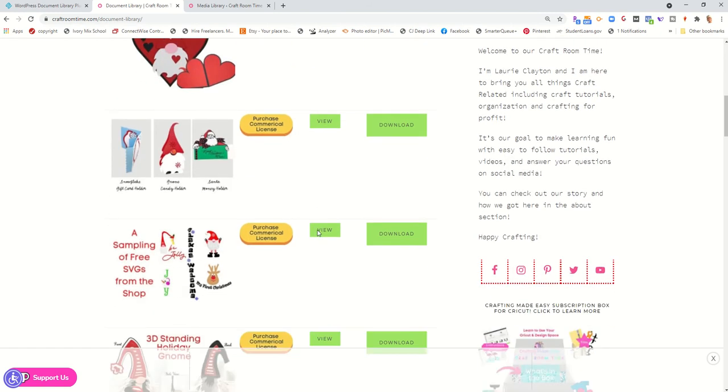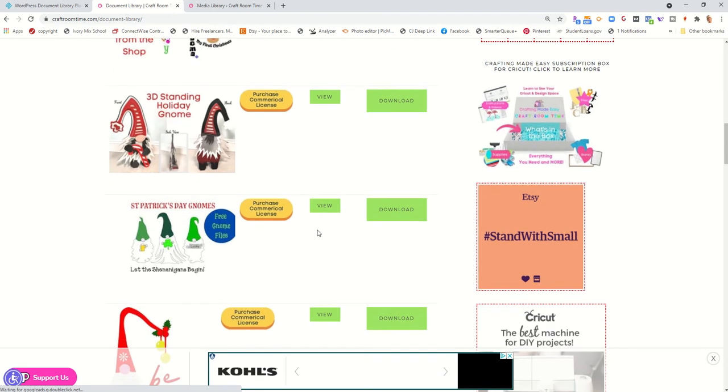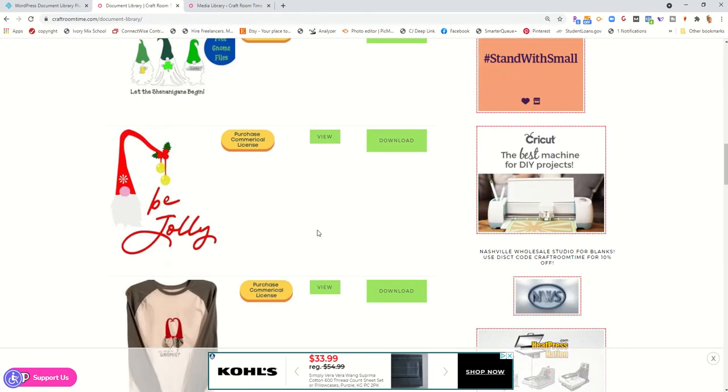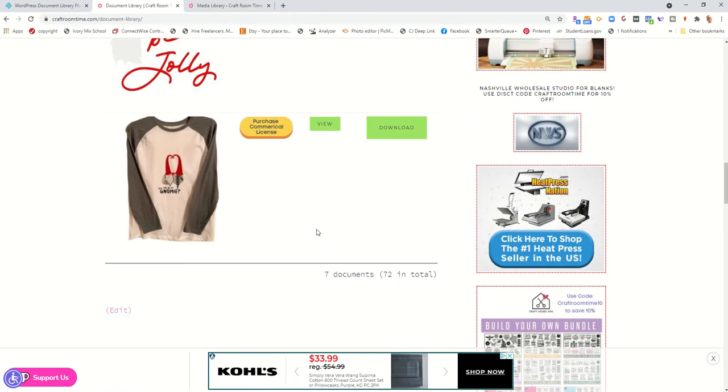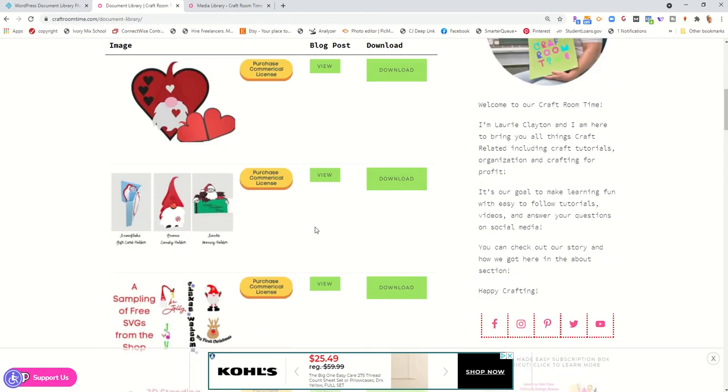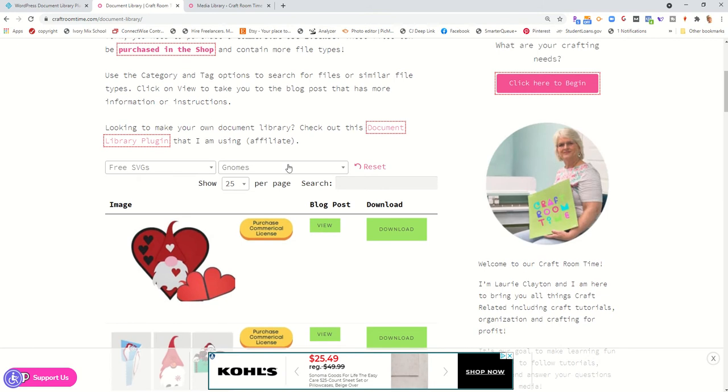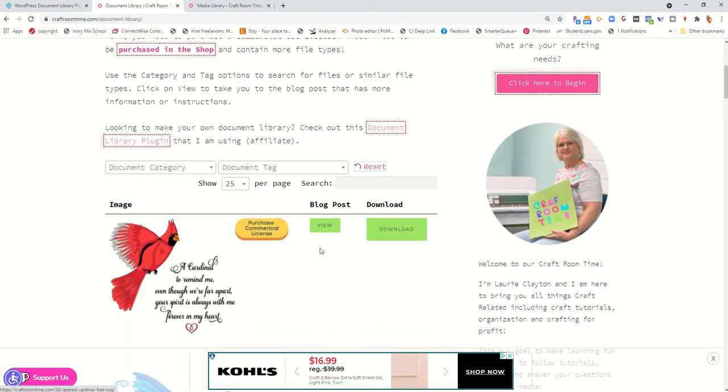As you can see, it brings up anything that's relative to that tag that was put on these documents. And you can reset it so it just goes back to blank and starts all at the beginning.